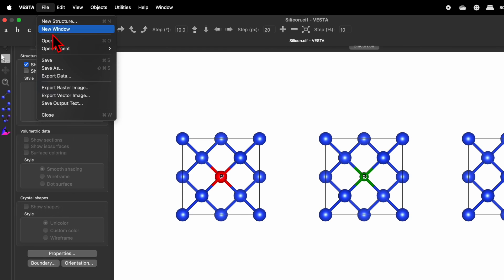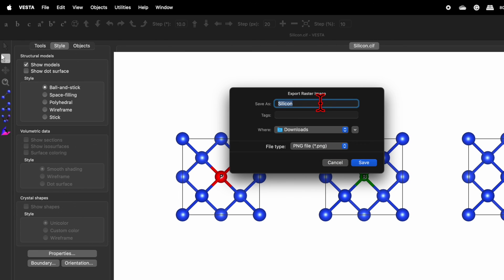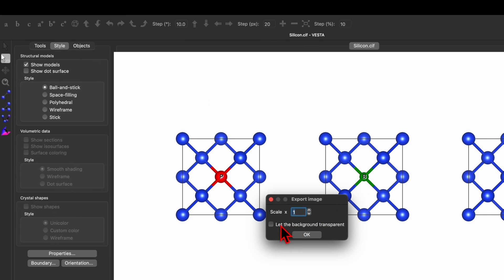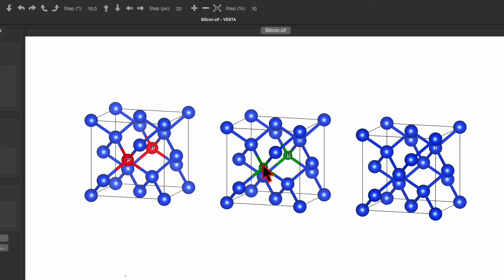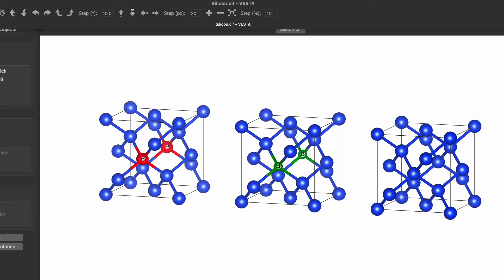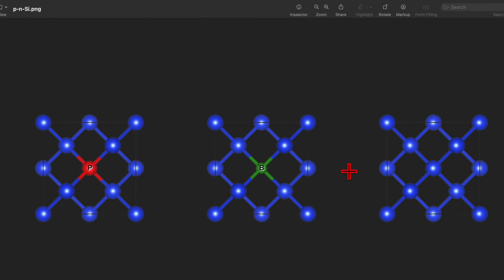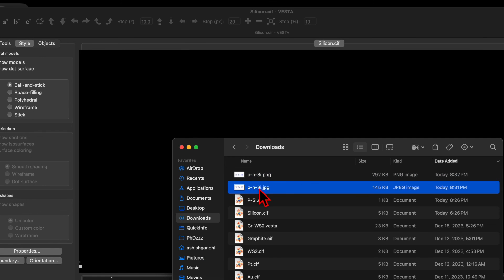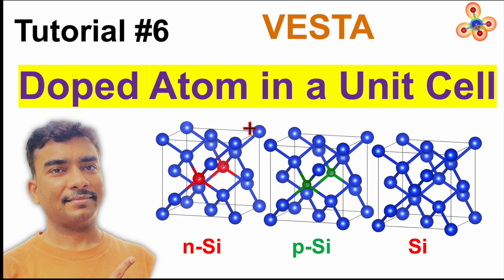Now go back and click File, Export again. I will show you the difference between a JPG file and a PNG file. Select PNG this time with the same name P-and-Si. This time it will ask, along with the scale, another option: let the background be transparent. If you click that, it will keep the background transparent. In the download folder you can see the PNG has a transparent background, while the JPG has a white background. I hope through this video you learned how to visualize a doped atom in a unit cell.